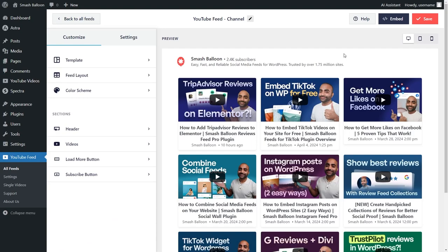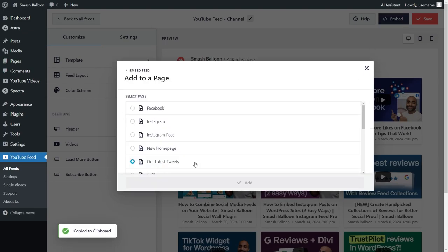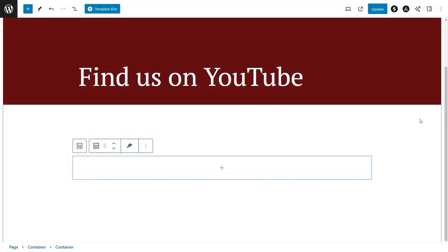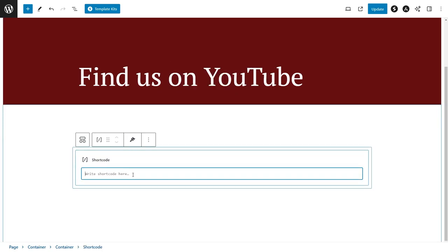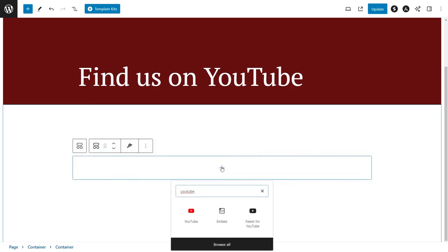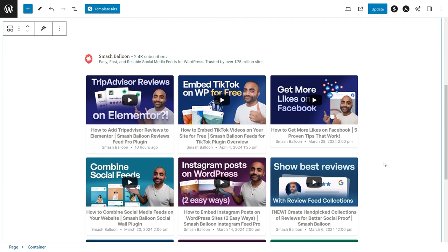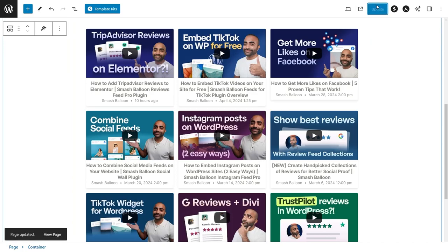Now that you know how to create and customize your YouTube feed, let me show you how we can embed it on your WordPress webpage. To embed it, click on embed on the top right corner, copy the dedicated shortcode, and click on add to a page. Next, select the page you want to add your feed to and click add. Inside your WordPress webpage, you have two different options to embed your YouTube feed. The first option is by using a shortcode block and pasting the shortcode you copied earlier. Alternatively, if you're using block editor, you can use our dedicated feeds for YouTube block. With this option, you'll instantly see a live preview of your new YouTube feed directly on your WordPress webpage. We can now click on update and check out what it looks like on the live website.